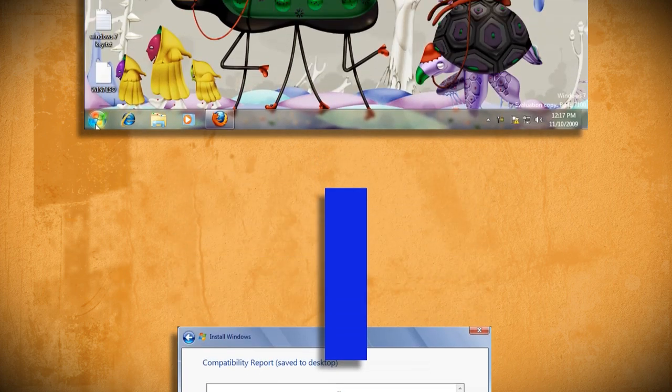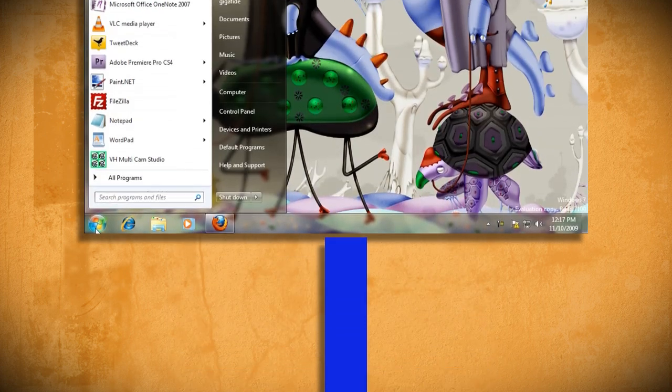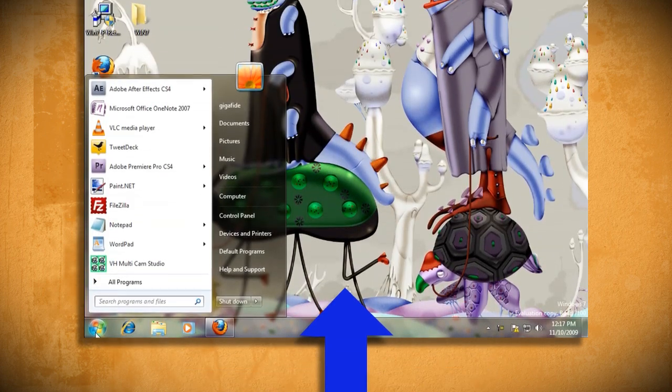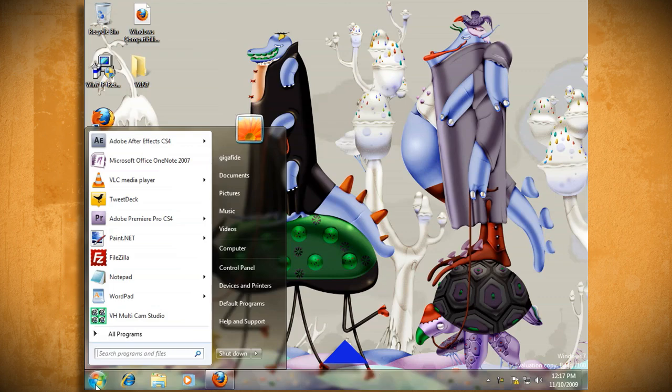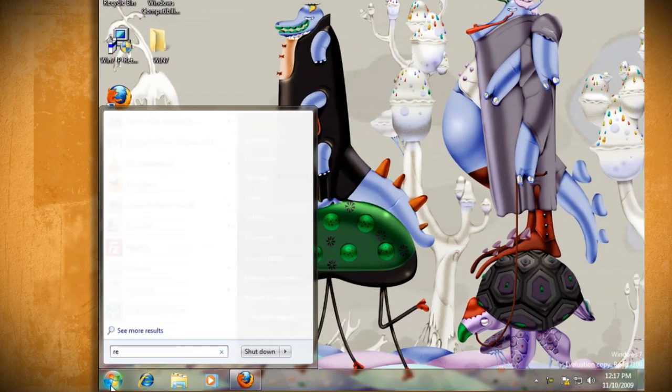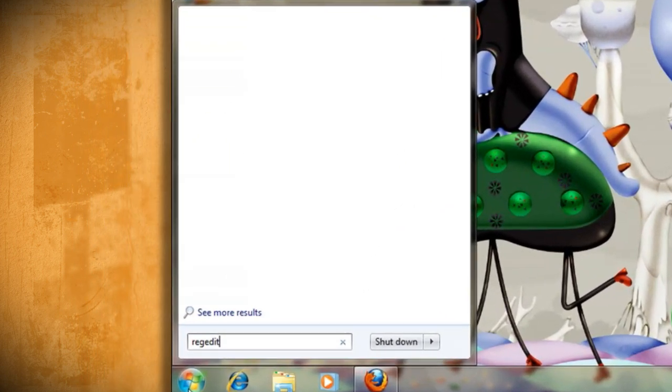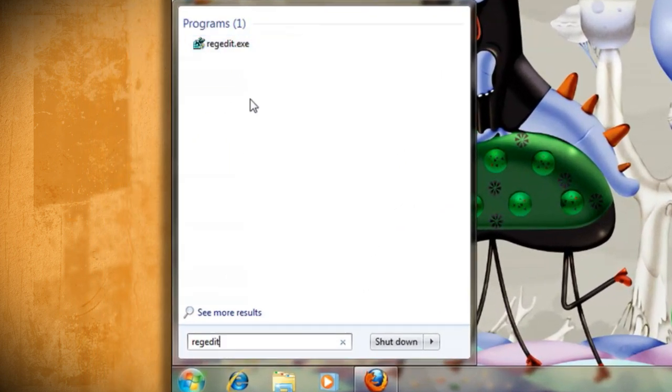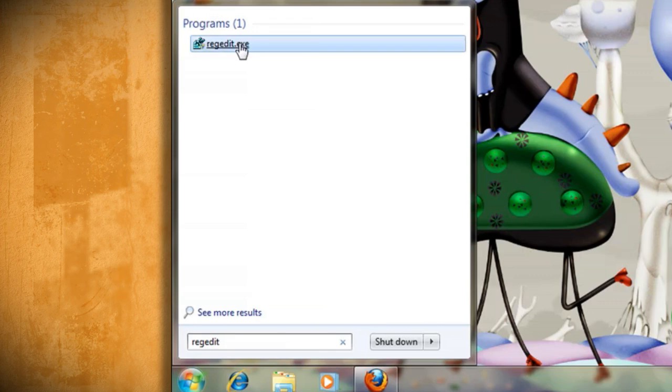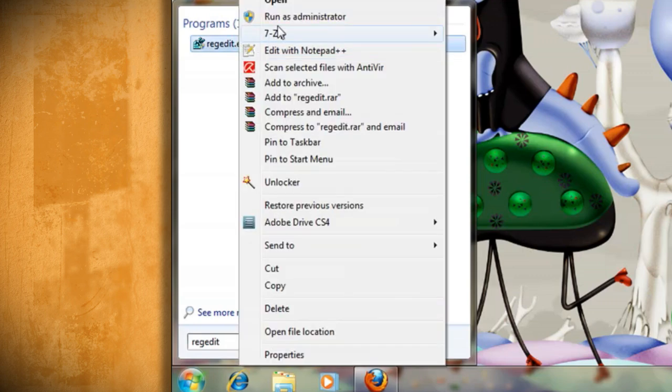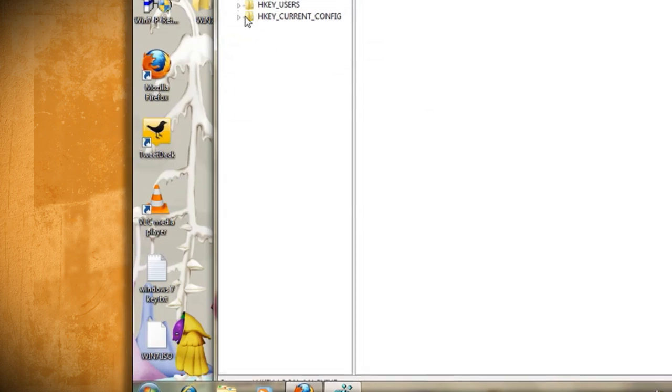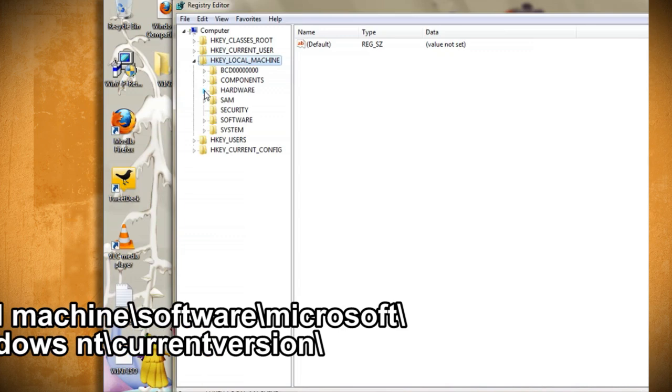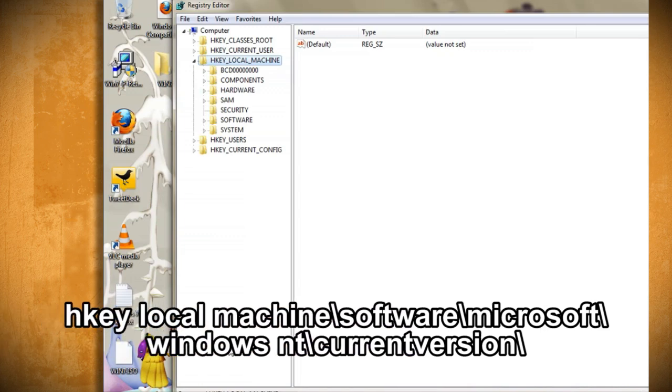To do this, go to start and type in regedit and then hit enter. If you're running Windows XP, go to start, run, and then type in regedit.